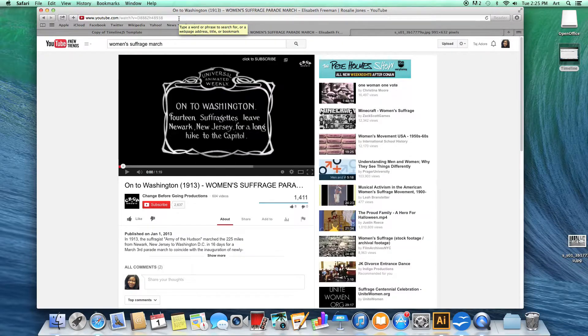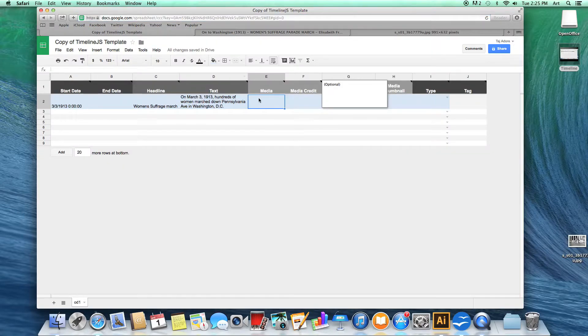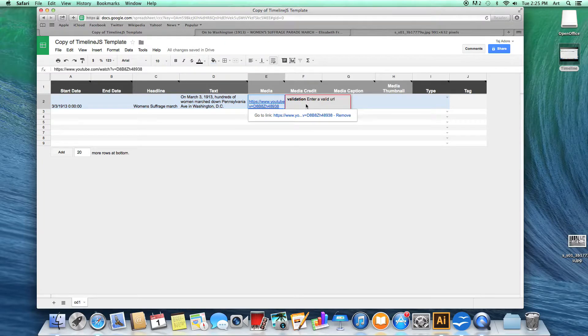I'm going to use this video of the Women's Suffrage March. Copy your link's URL and paste it into your media column.